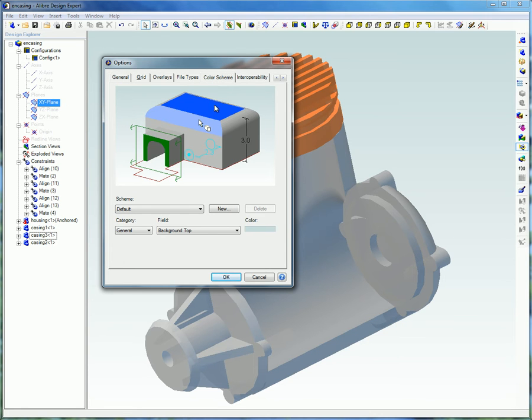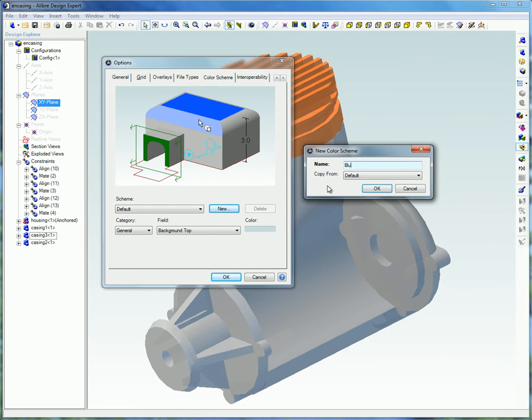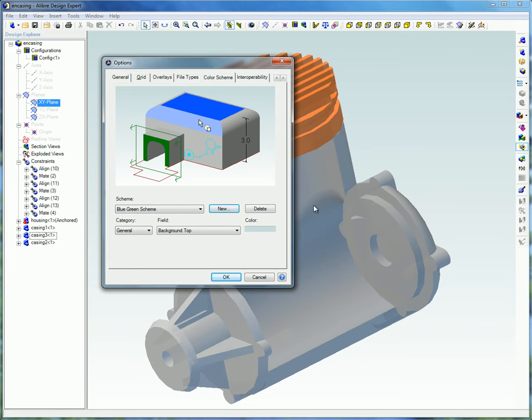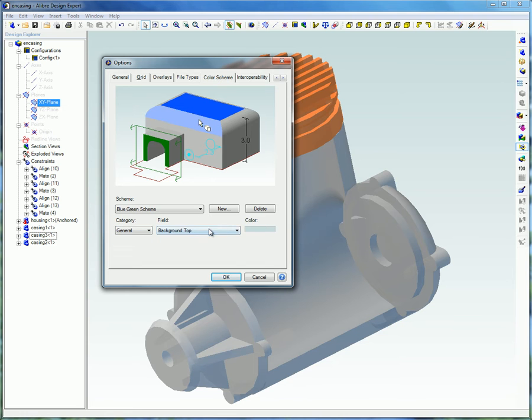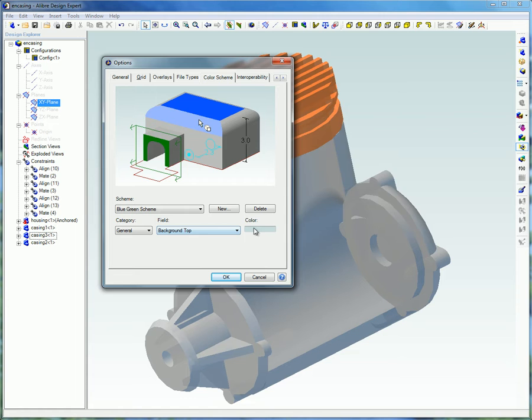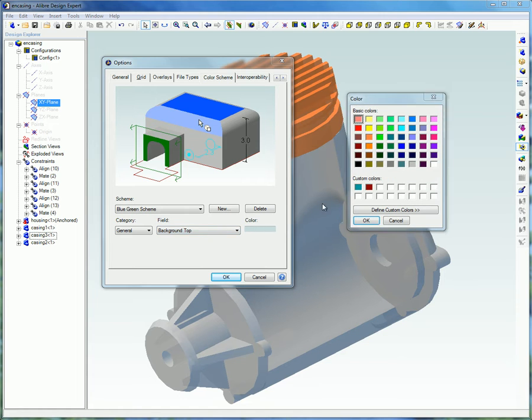Select New. Type in a name. Select an existing color scheme in the Copy From drop-down menu. Select a category, which serves as a general heading. Select each field within that category you wish to change.